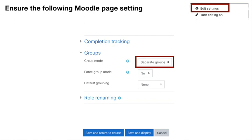Against the group mode, click Separate Groups, and you don't have to have a default grouping, so that's fine. Don't forget to scroll all the way down to the bottom of the page and hit Save and Return to Course.